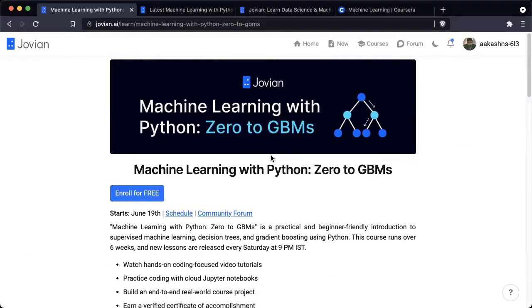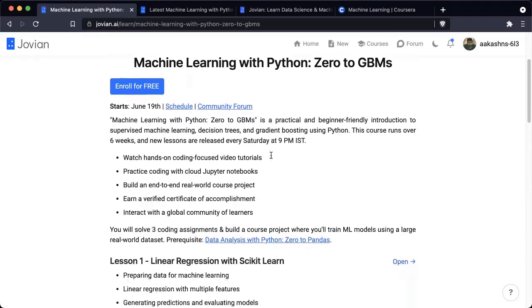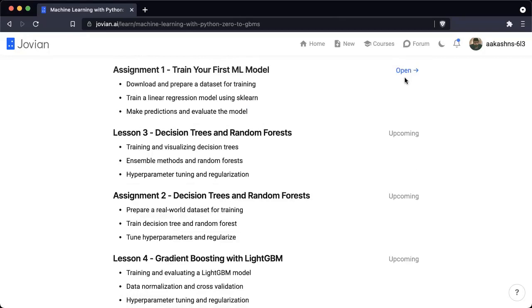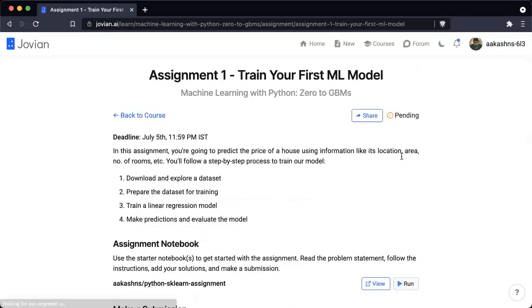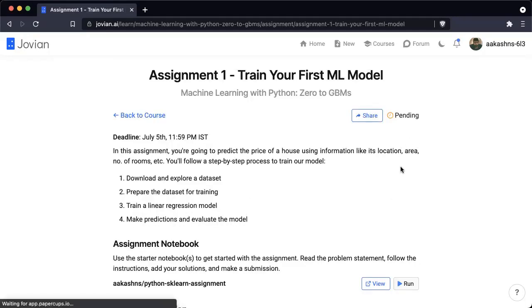Here you will be able to find all the material for the course and all the resources you need. You will be working on assignment one, where you will train your first machine learning model using scikit-learn and apply the concepts and techniques learned in the first two lessons to predict the price of a house using information like its location, area, number of rooms, et cetera.